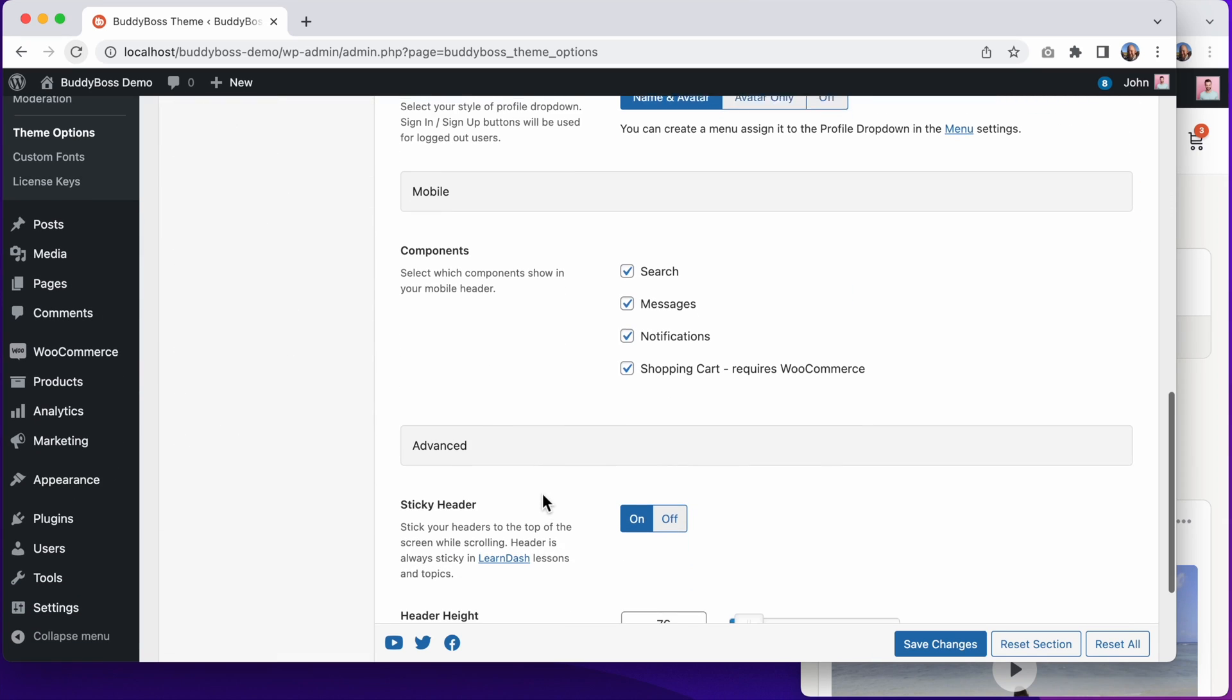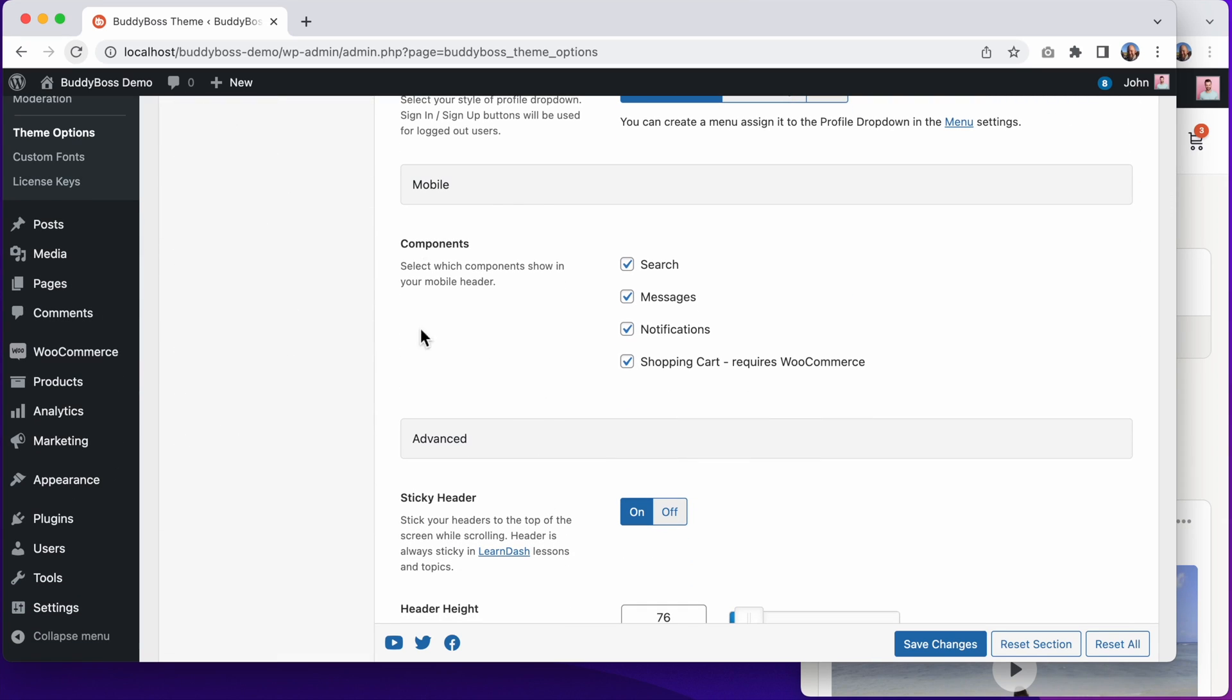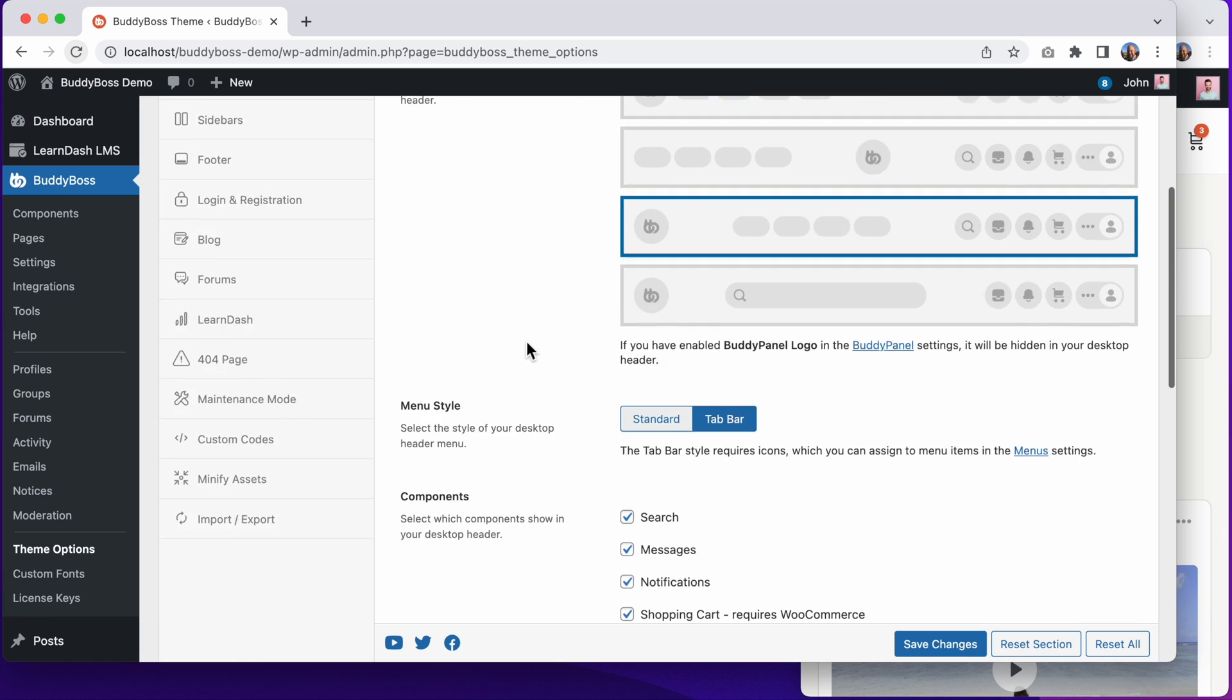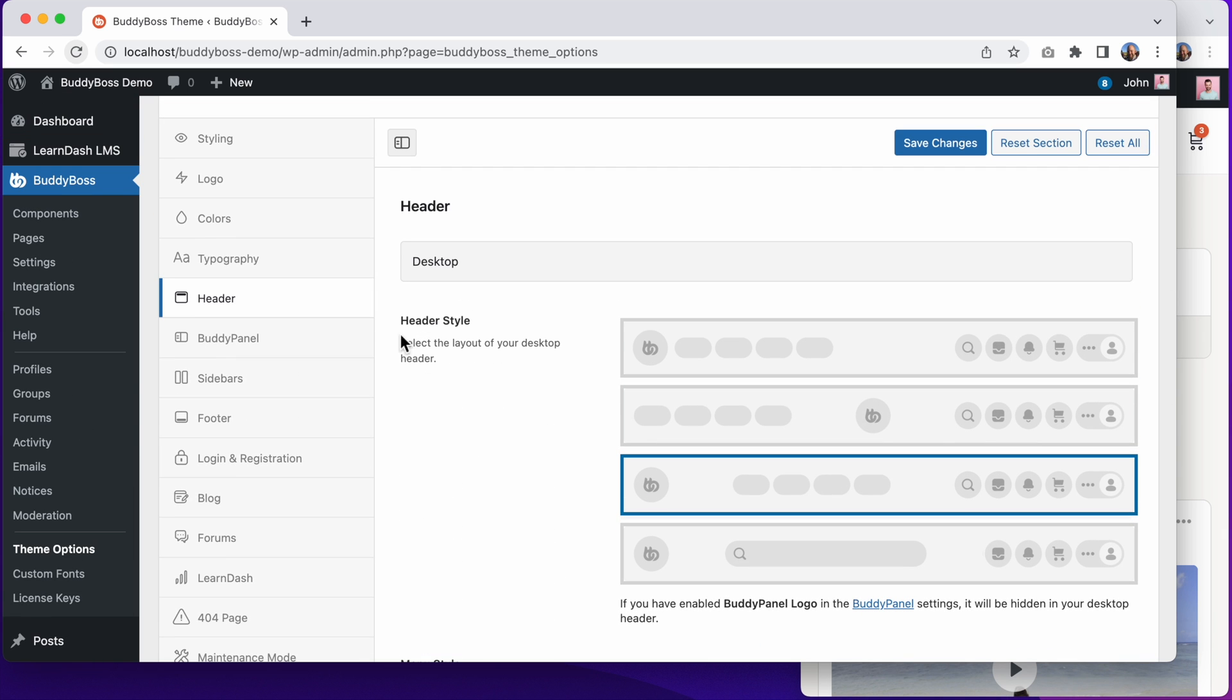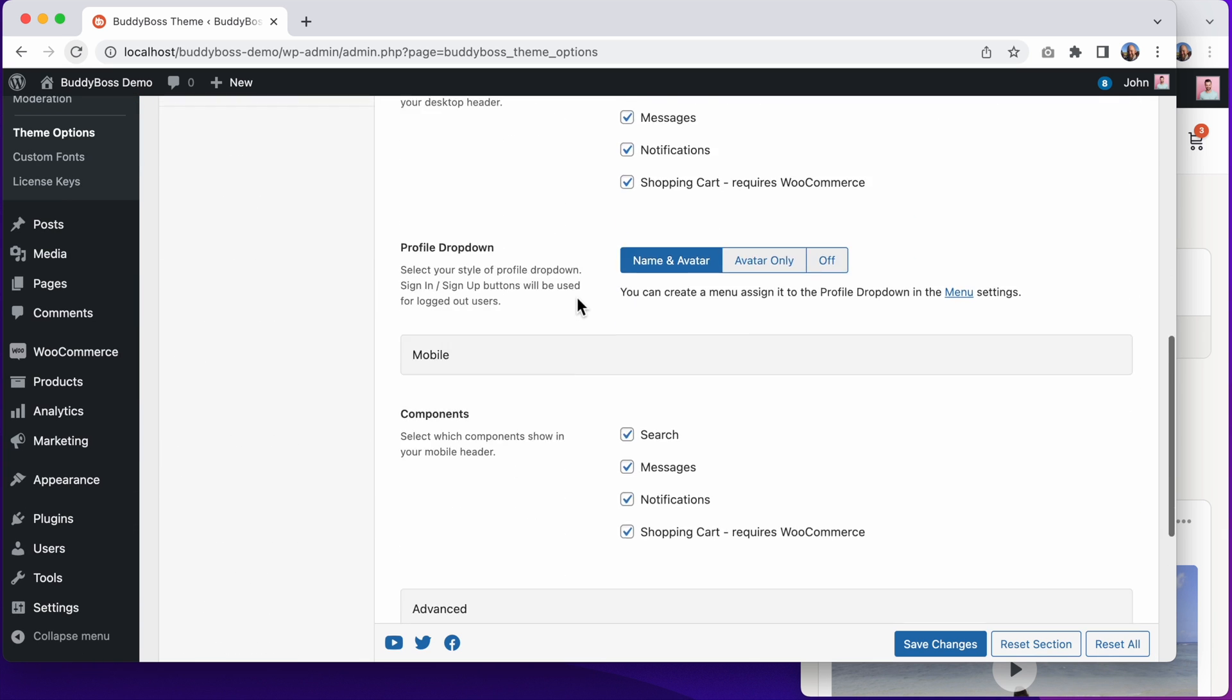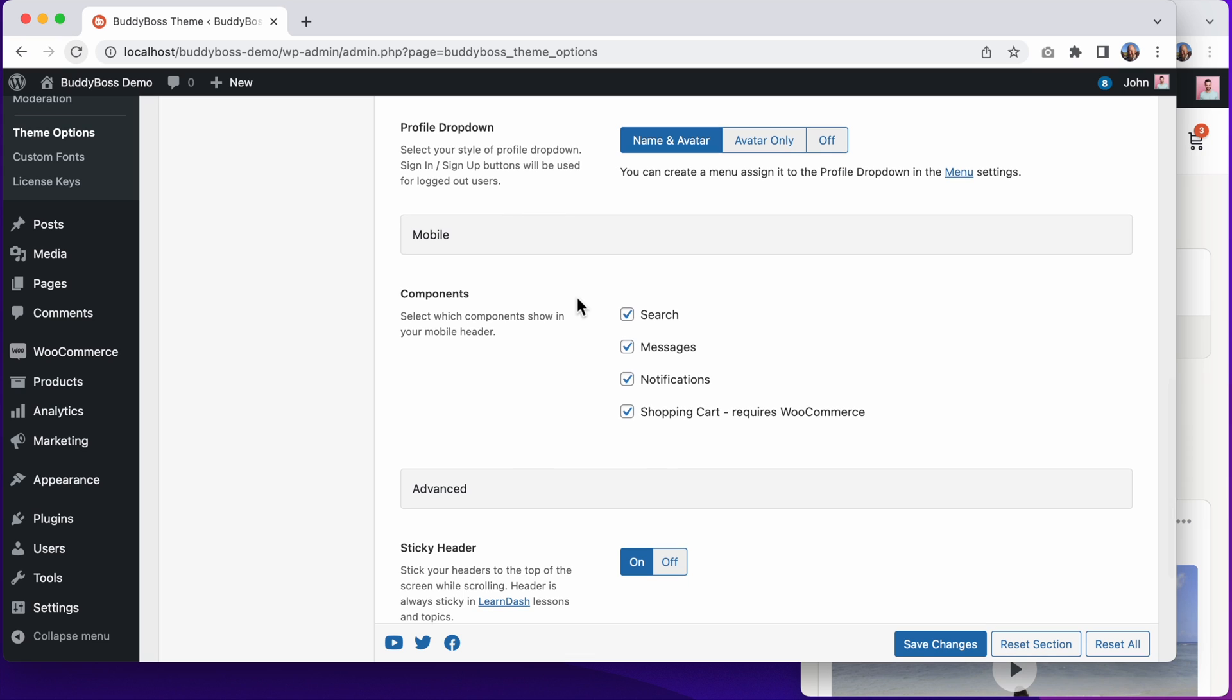In this tutorial, I'll be showing you how to configure the mobile header options in BuddyBoss Theme 2.0. We have another video explaining how to configure the desktop header options, but in this video we'll be focusing on the mobile experience.